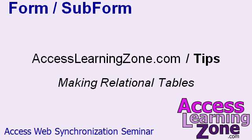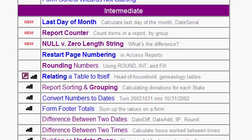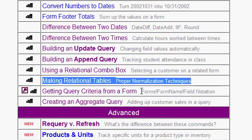Now if you haven't yet watched my tip on making relational tables, go to my website right now, AccessLearningZone.com slash tips and find the free tip tutorial called Making Relational Tables. Here's my tips and tricks page. Scroll down until you find the Making Relational Tables tutorial.